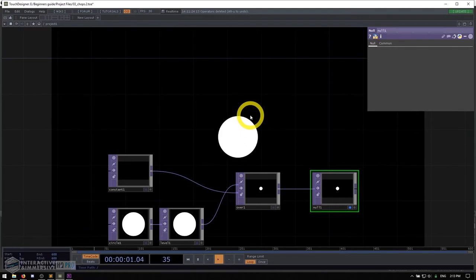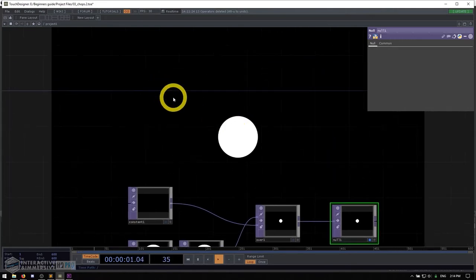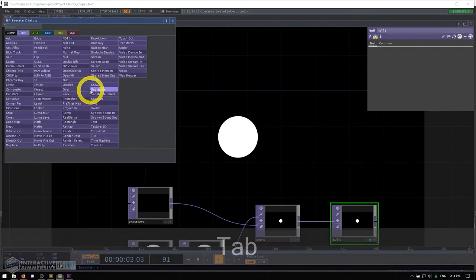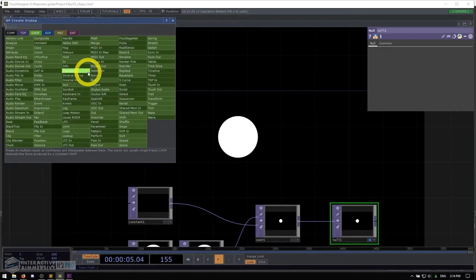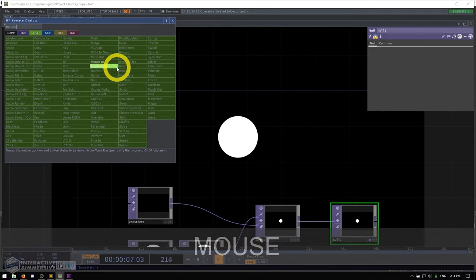Now we're ready to start digging into CHOPs. CHOPs are all kinds of control data — whether we're talking about OSC, Artnet, DMX, or inputs like cameras, the mouse, joysticks, tablets — all these things create CHOP data for us. So let's start with something really easy. Let's go to the CHOP family and get started with a mouse in CHOP.